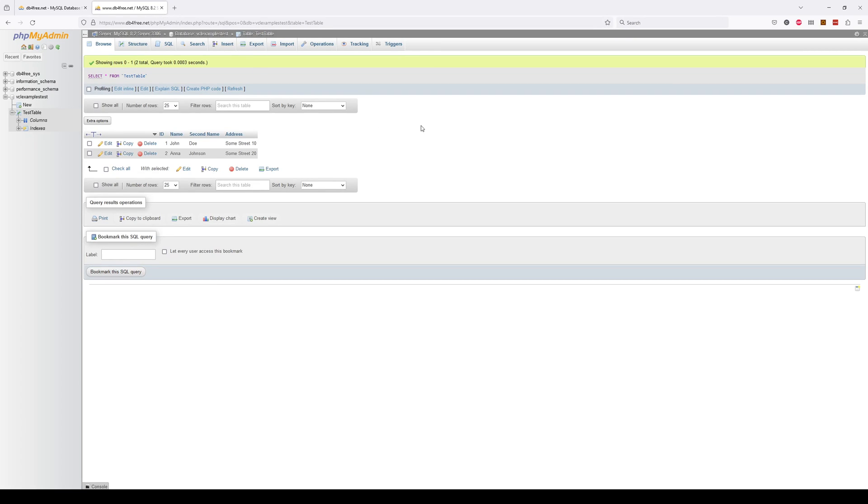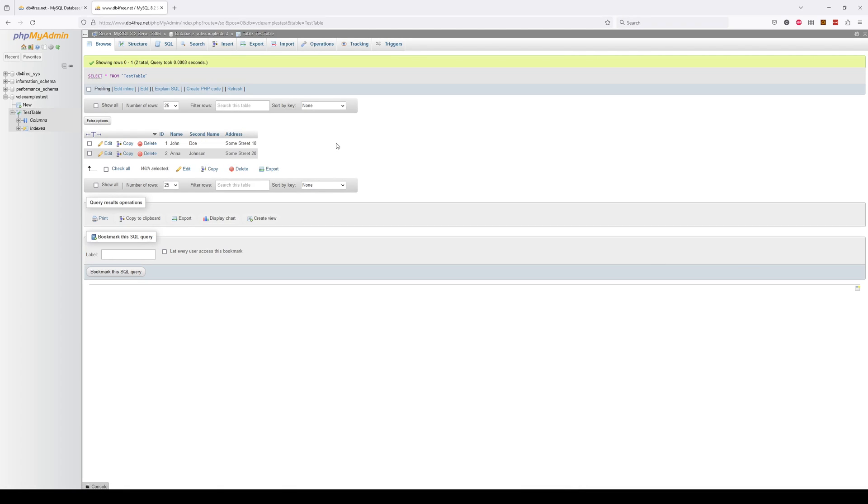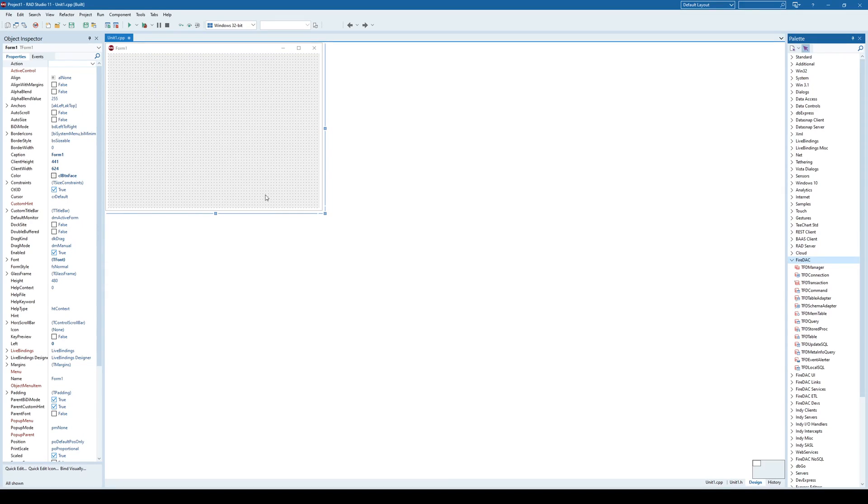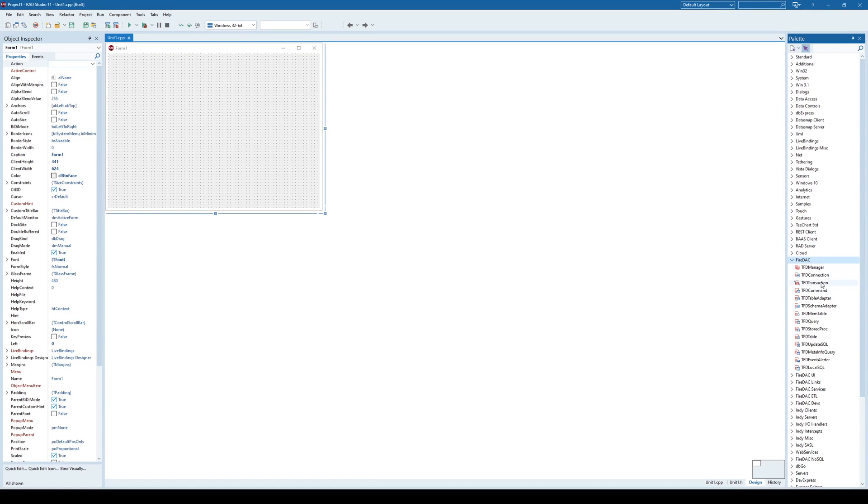And in this case, after accessing that database, you can see here I have a database VCL examples test with a new test table, and that test table has some ID, name, second name and address columns. And I can see here there are two records here in that database table. So my idea here is to simply write a C++ Builder application that can connect to that online database and simply give me access to this table so that I can read and write or edit or delete data from that table. And now we can start.